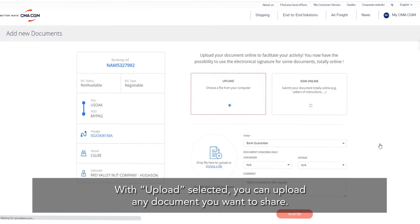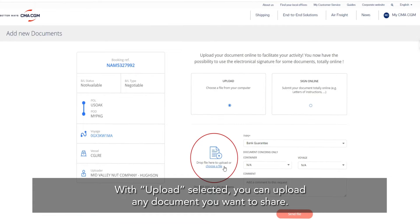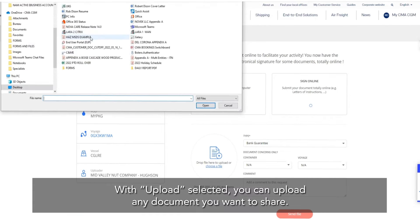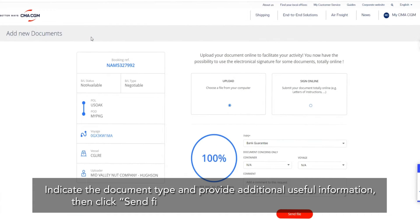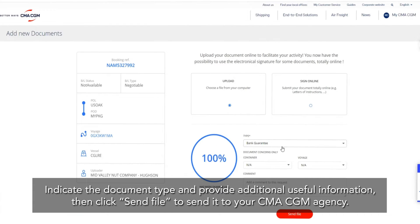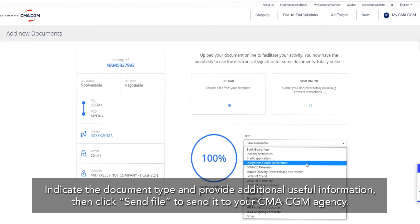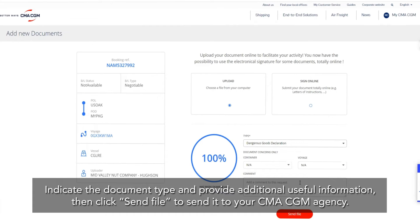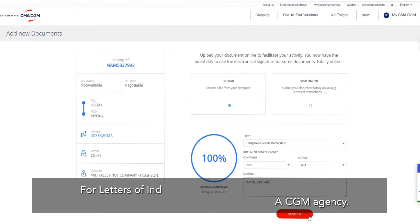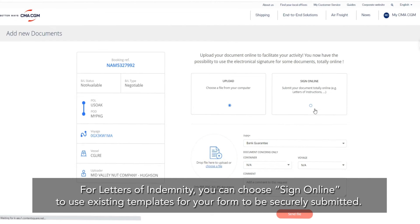With Upload selected, you can upload any document you want to share. Indicate the document type and provide additional useful information, then click Send File to send it to your CMA CGM agency.